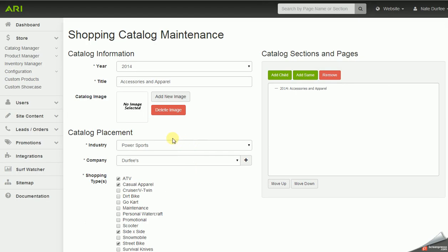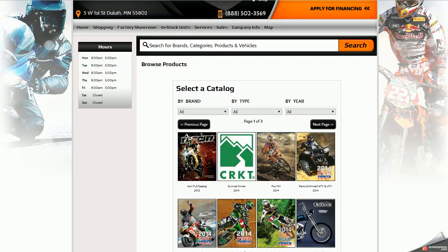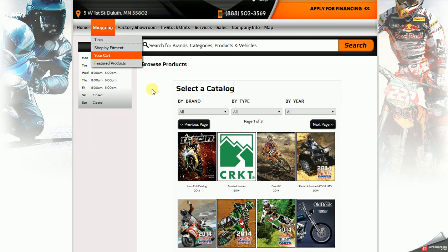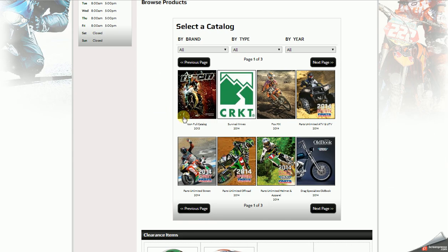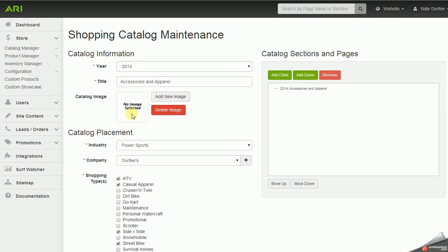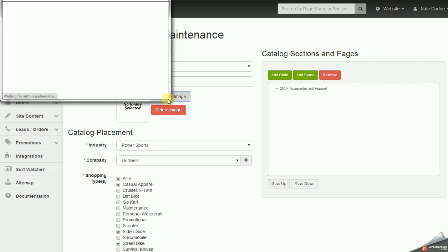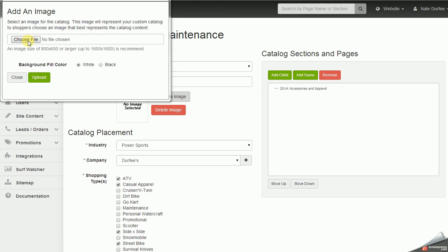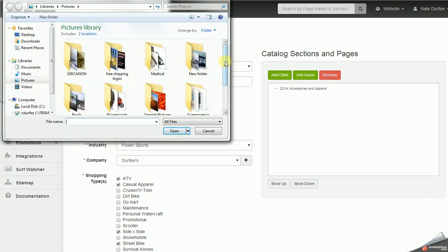On the left we have an option to upload a catalog image — a cover image. On your website's shopping page it will list out the catalogs, both preloaded and custom, so the image you upload will display on that shop page alongside the other catalogs. To upload that image, click on 'Add New Image' and browse to the image on your computer to select it for upload.